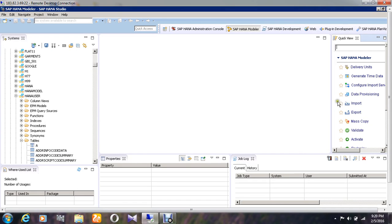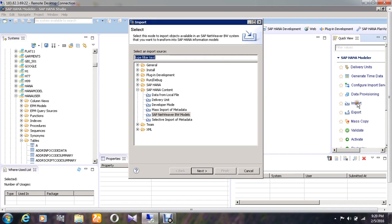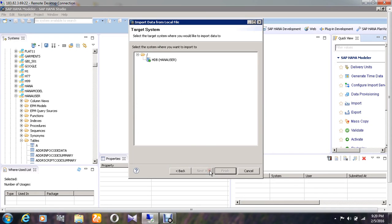Go to the import option and click on it. Choose the option called data from local file and give next. Then choose the HDB HANA user option and again give next.